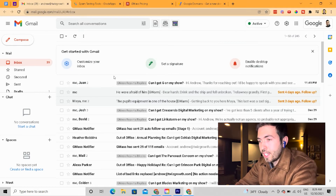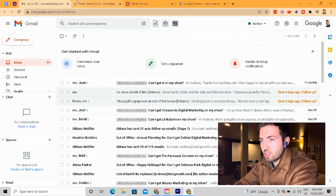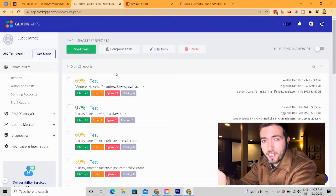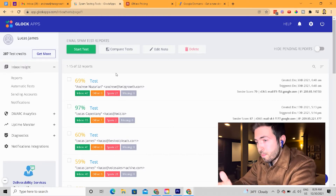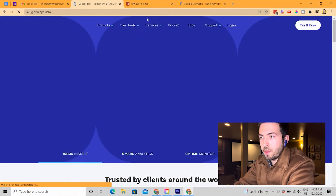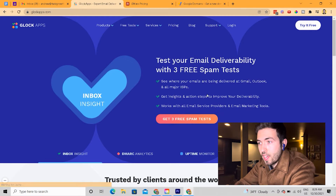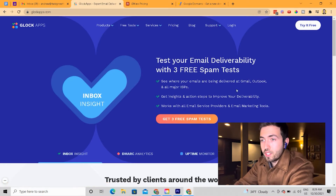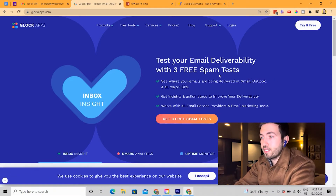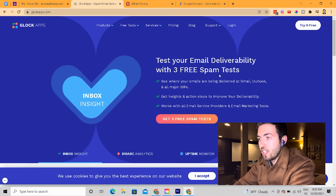One thing to think about is you want to use a tool called Glock Apps to check if your email is ready to actually be sending to the masses. Here's the homepage of Glock Apps — it's free to try and you can basically pay per test. I'll show you what a test looks like and how you do that.